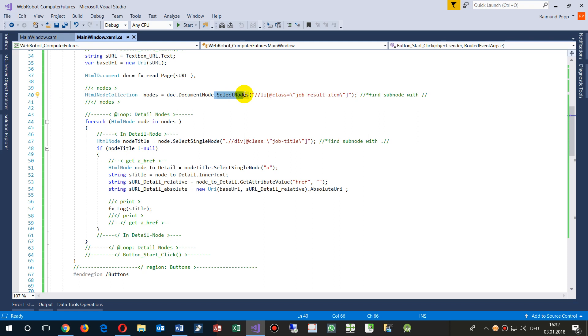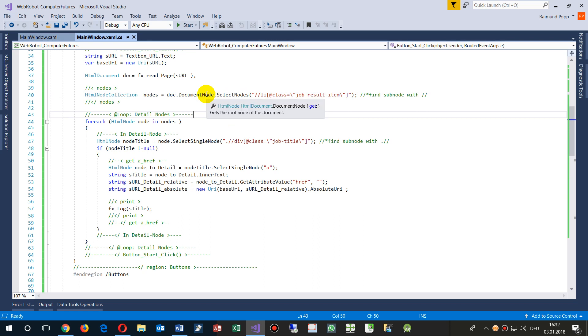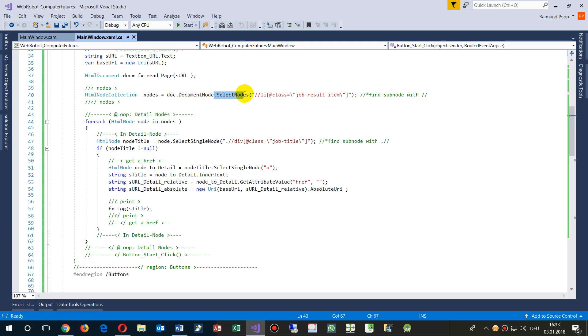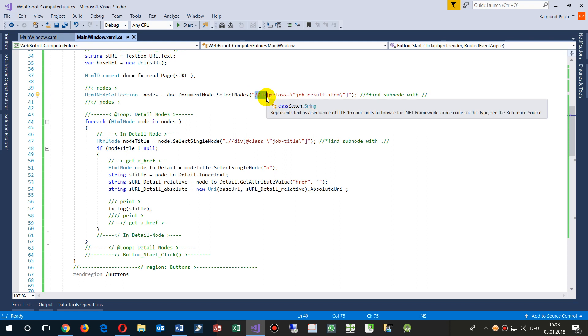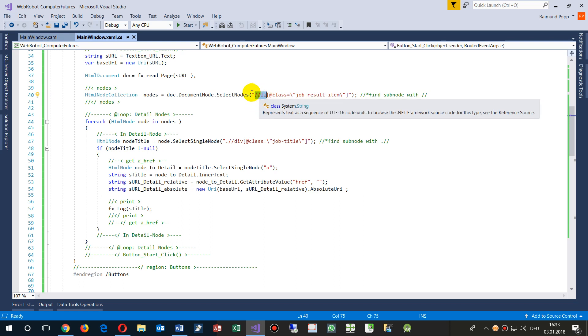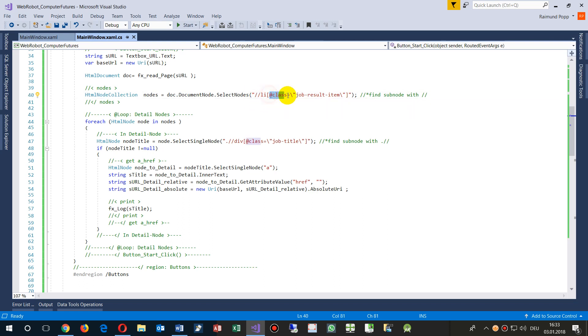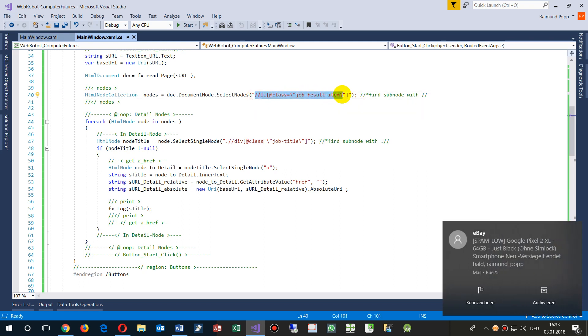That's the syntax of the HTML document Agility Pack. DocumentNode.SelectAllNodes which are list elements. Front slash, front slash means from the base node, so all nodes means all nodes with a class. This all the syntax means it's XPath.